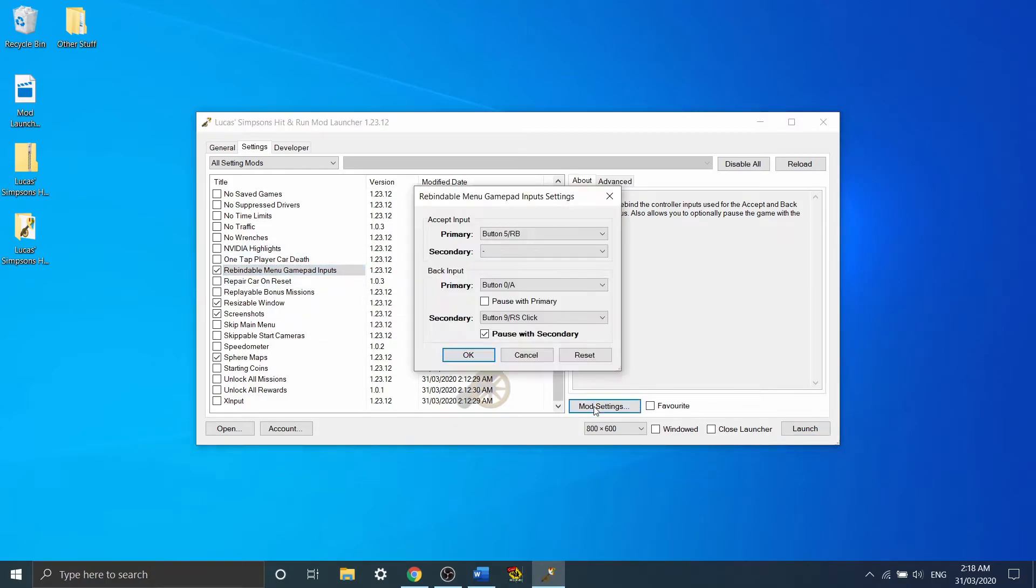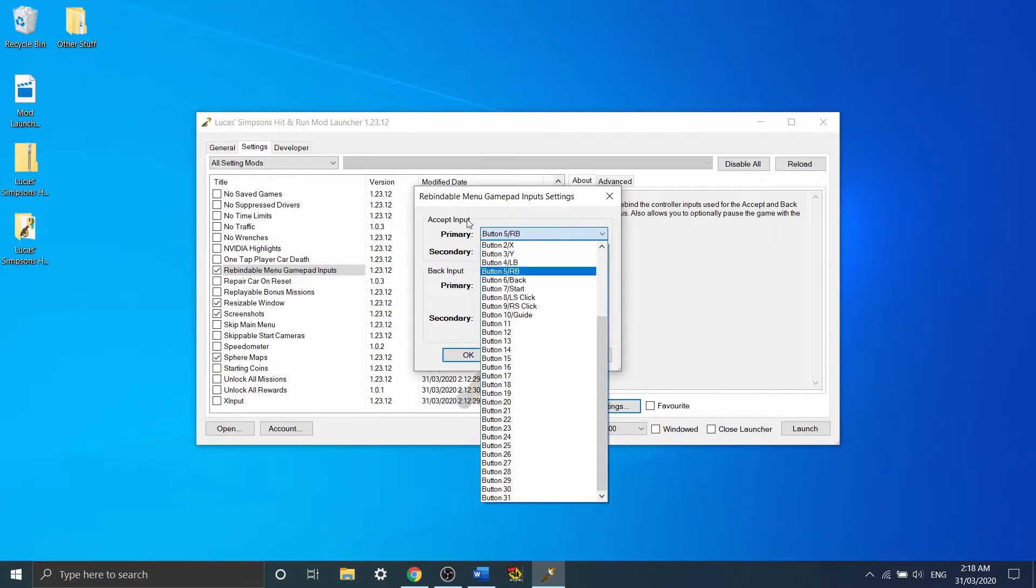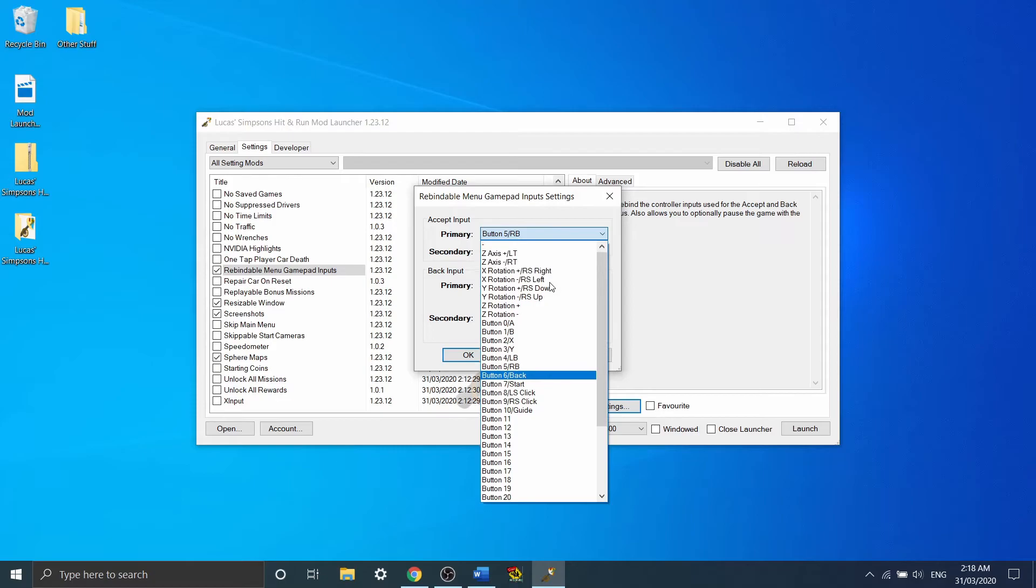In order to do so, you want to go to mod settings. The accept input, the primary is going to be just essentially your A button, your accept in menus. Now, I wouldn't recommend actually trusting the buttons listed next to these, because these are set up for an Xbox controller, I believe.